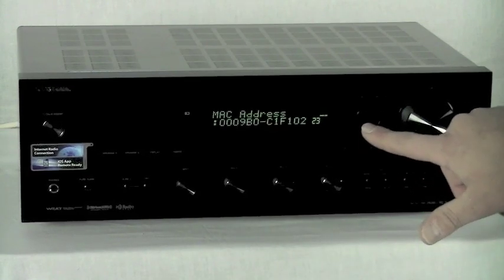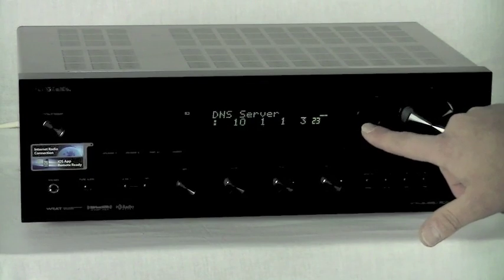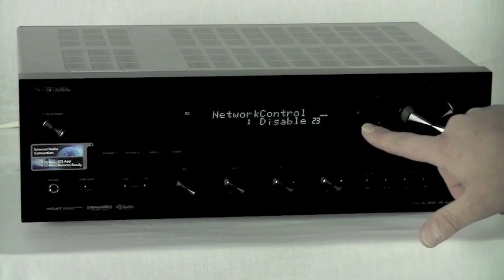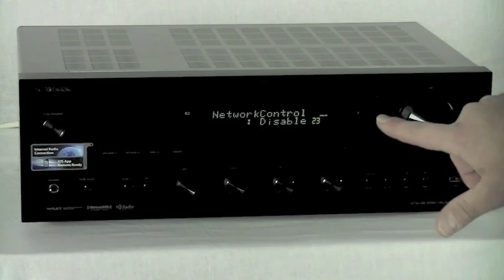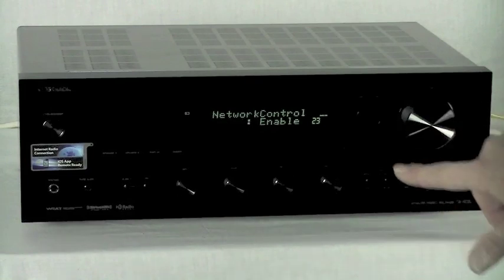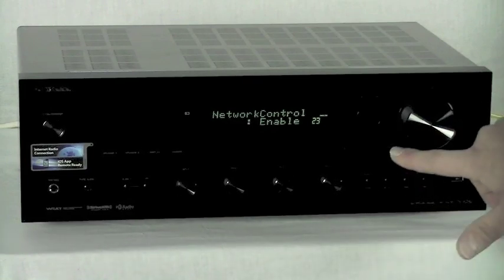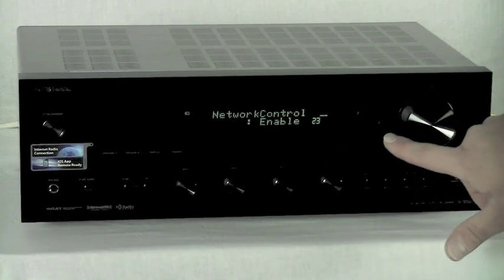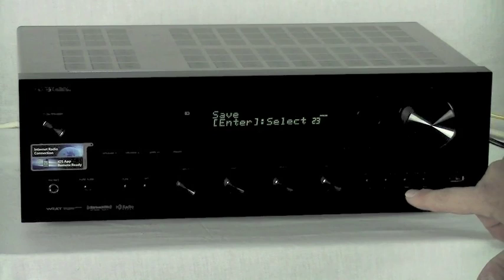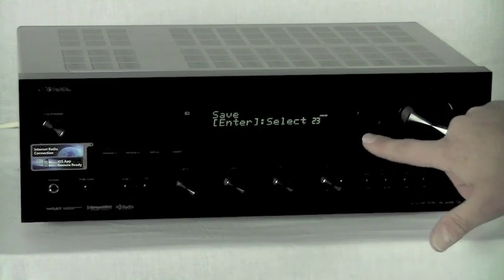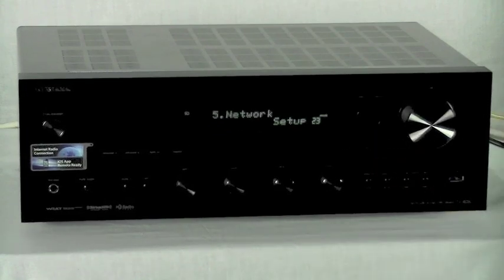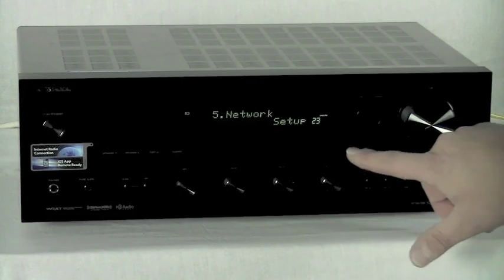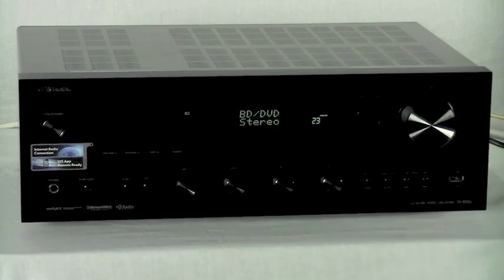Scroll down to Network Control. It'll say Disable. Click the right arrow. It'll say Enable. Click Return. It'll ask you to save it. Press Enter to save. Now you can get out of Setup by either pressing Return or Setup again. And you're done.